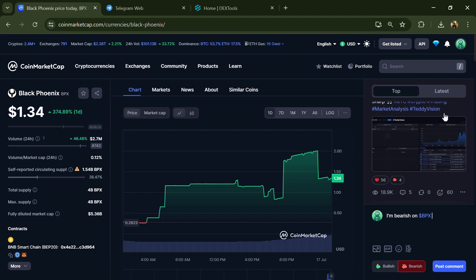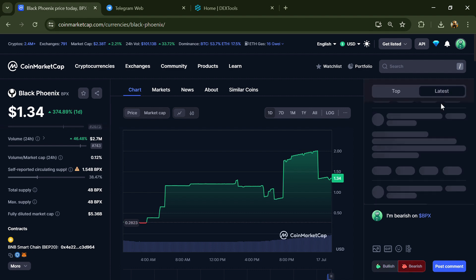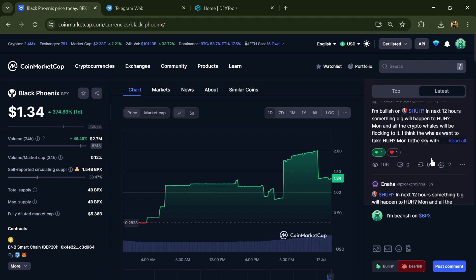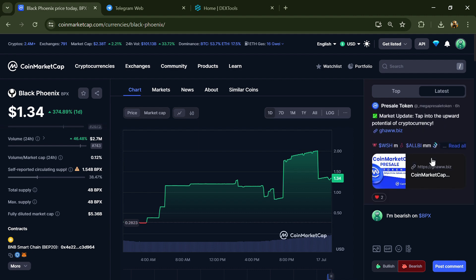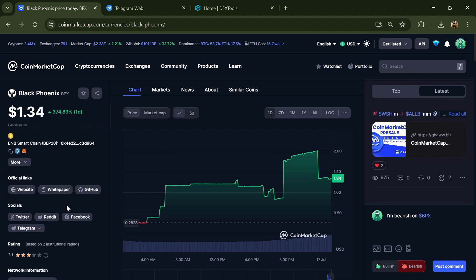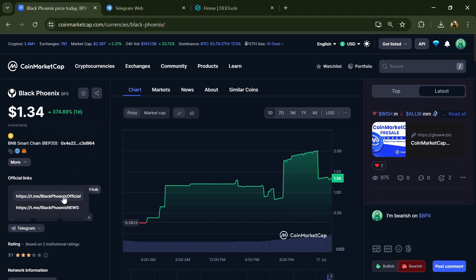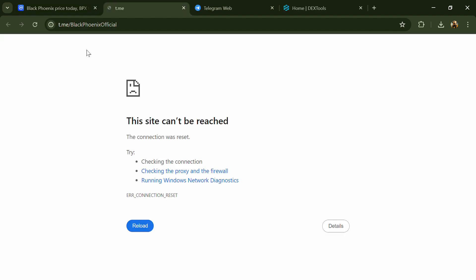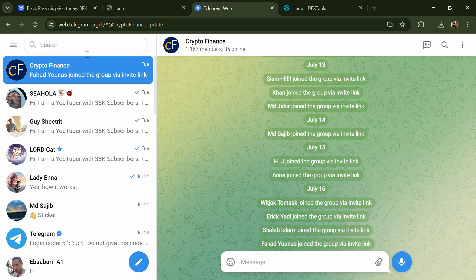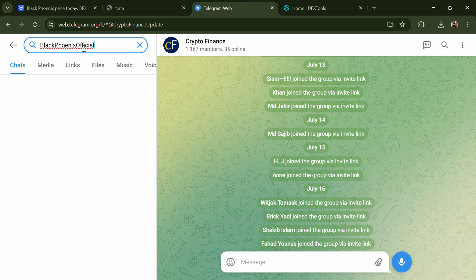Here you can check every comment in detail related to scam. After that, go to the social media section and click on Telegram. Now you will open this token on Telegram.